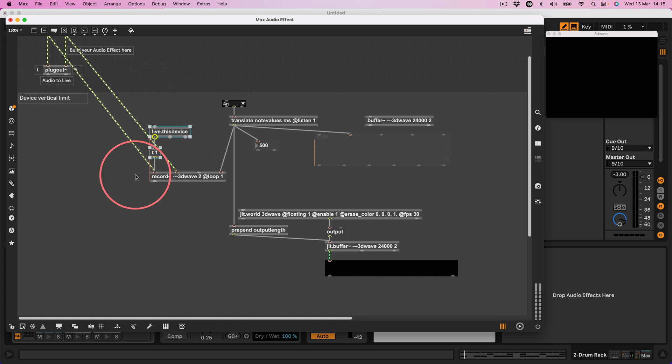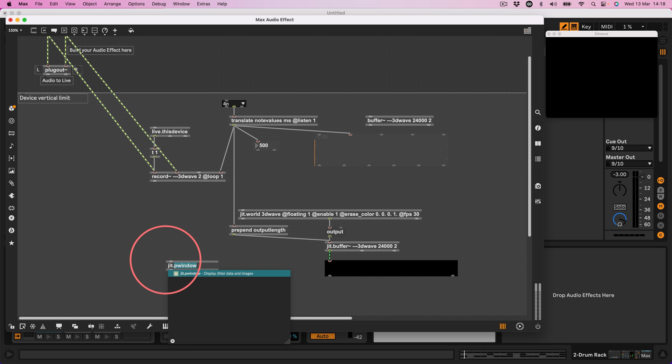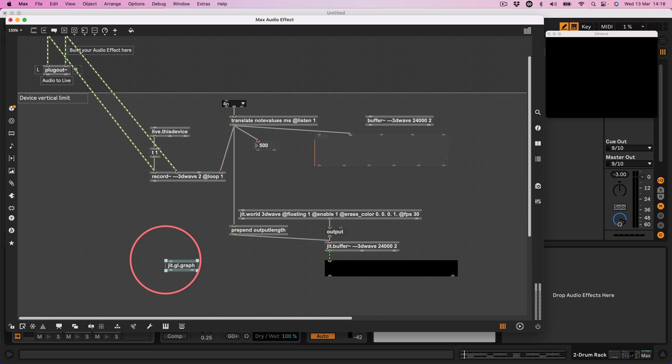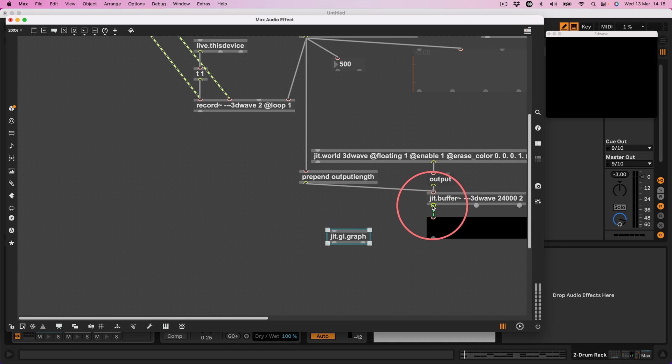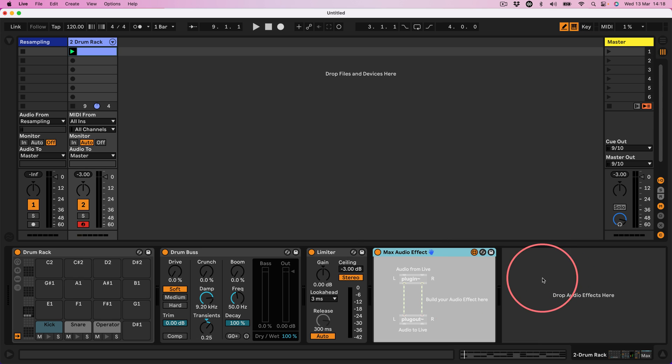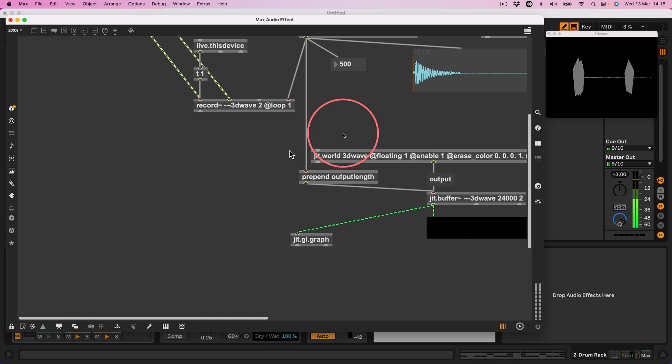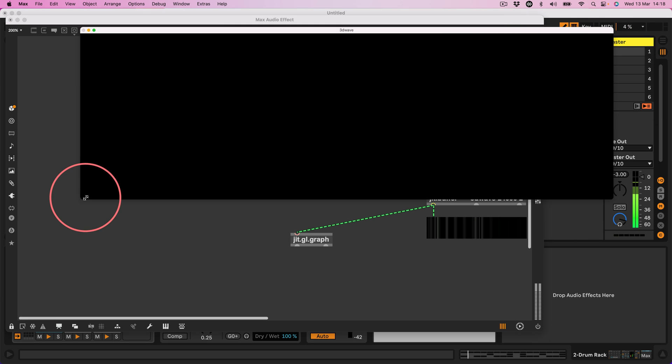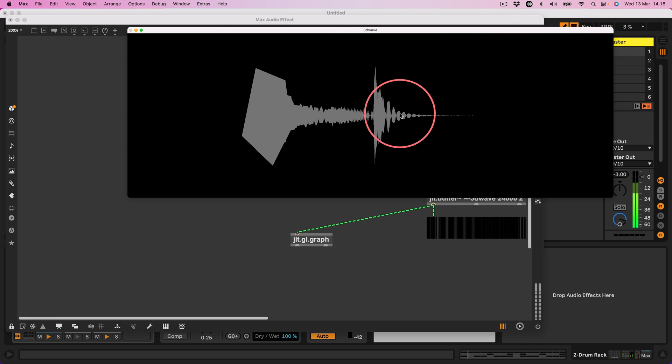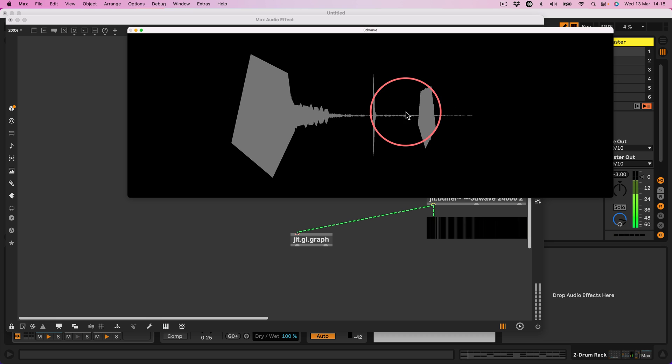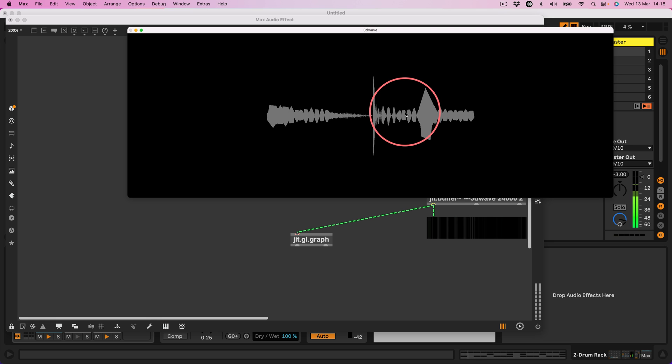Now what can we use to visualize the contents of that jit.buffer in 3D? Well I'm going to use jit.gl.graph, not gridshape, graph. Let's zoom in a little bit and all we really need to do is just take the output of the jit.buffer and connect it to the jit.graph. Hit play back in here and there we go. There is our waveform in 3D.